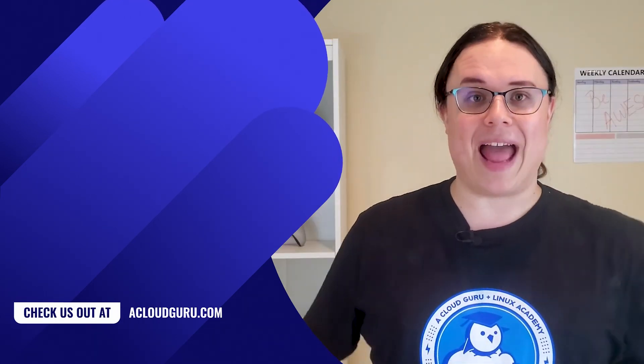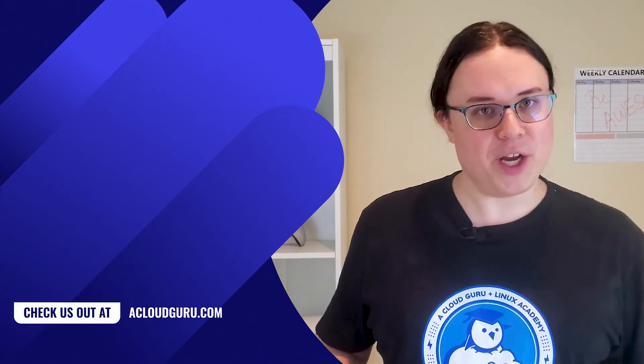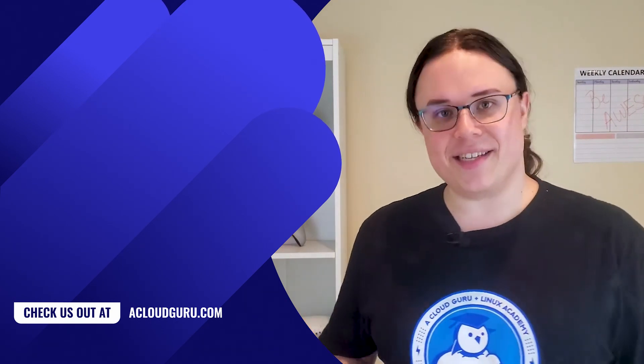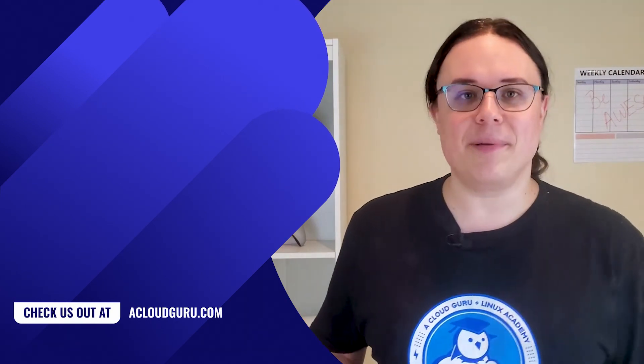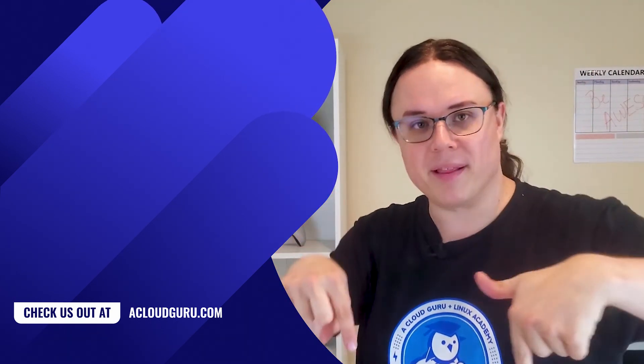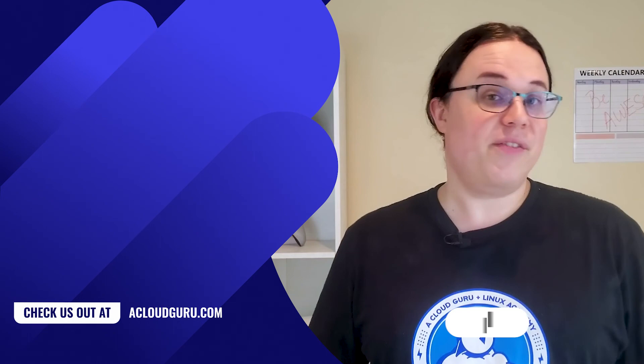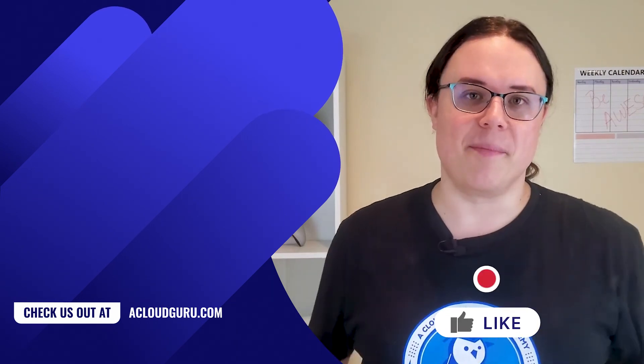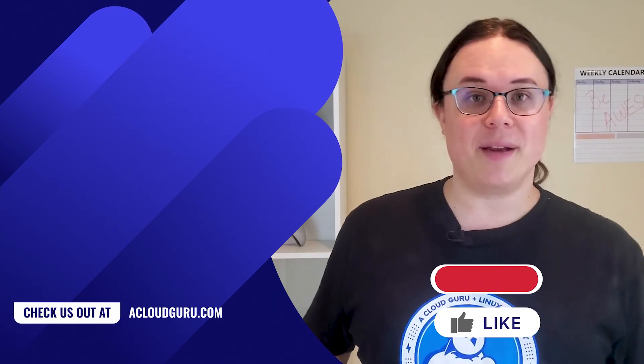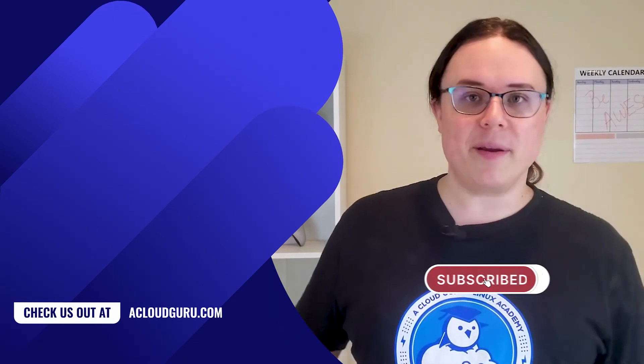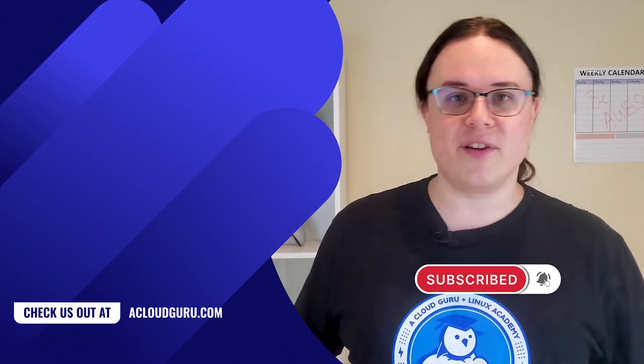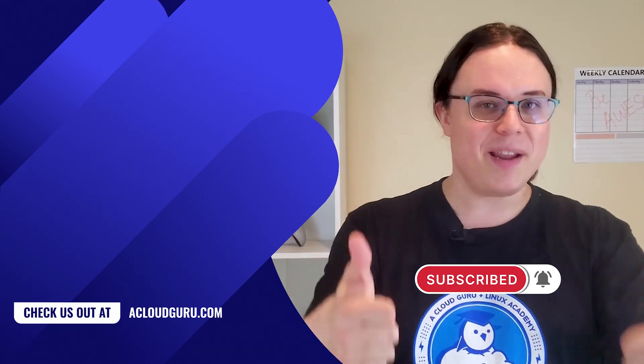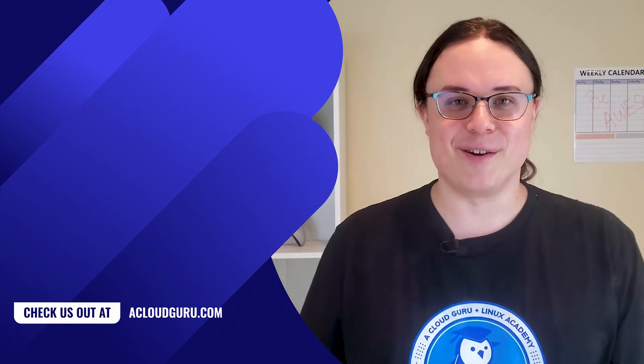If you want to learn more about Azure PowerShell, check out some of our other ACG Fundamental episodes and the resources listed below. If you enjoyed this video, give it a thumbs up or leave a comment in the forums and consider subscribing to our channel for everything cloud computing. And keep being awesome, Cloud Gurus!